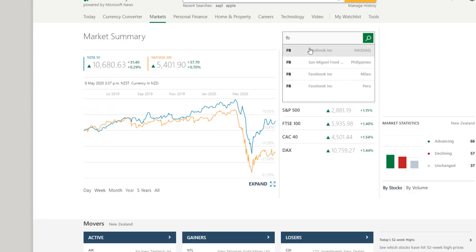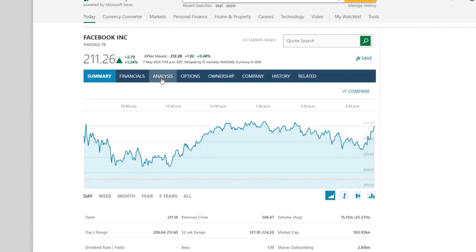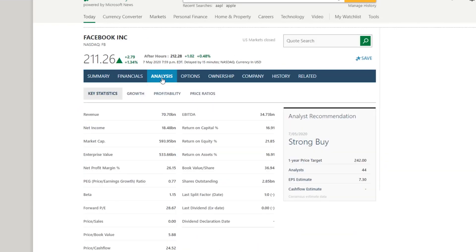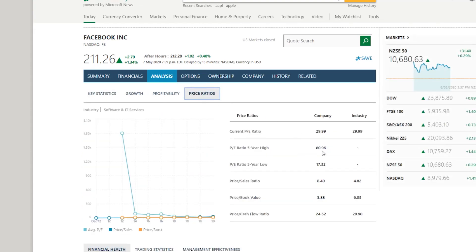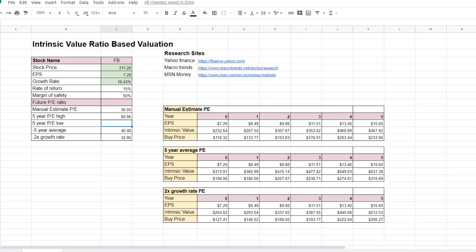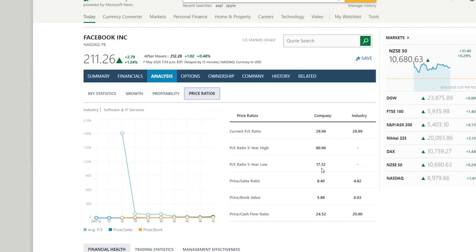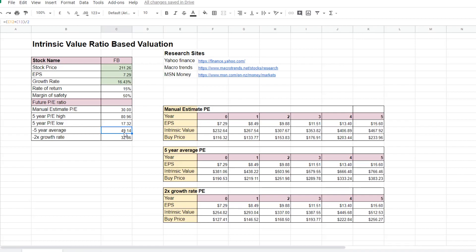To find those values, we can look on MSM money. So we can look up Facebook here. And under analysis and price ratio, we can find that the 5 year high is 80.96 and the 5 year low is 17.32. And then we basically take the average of the 2 which gives us 49.14.